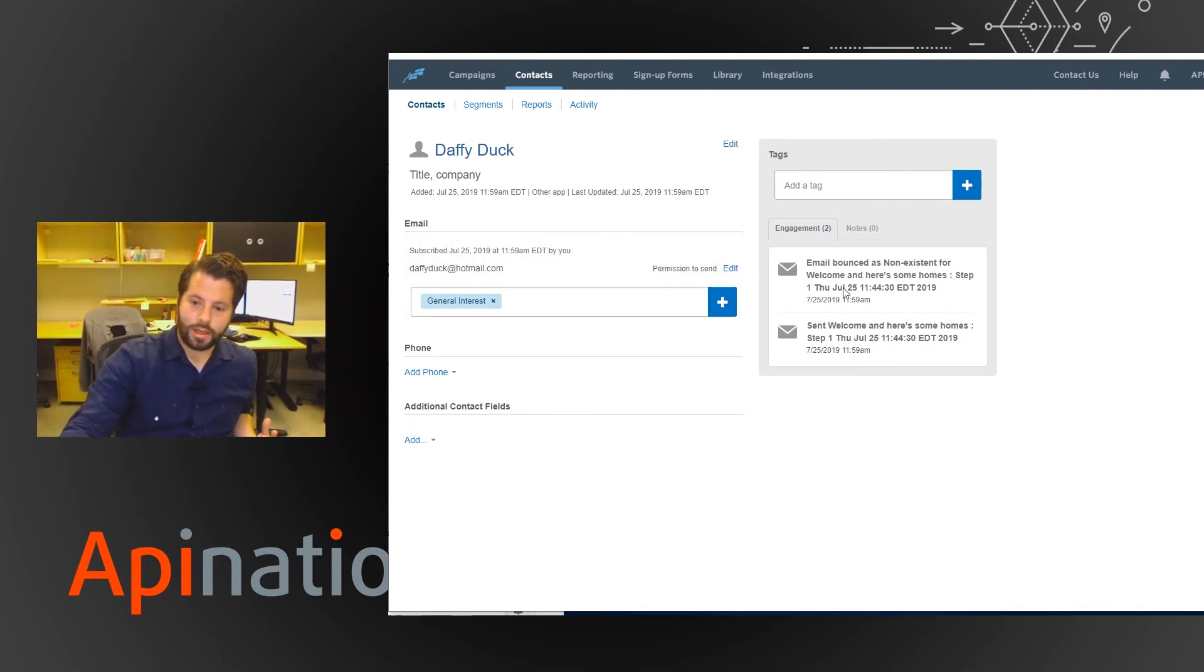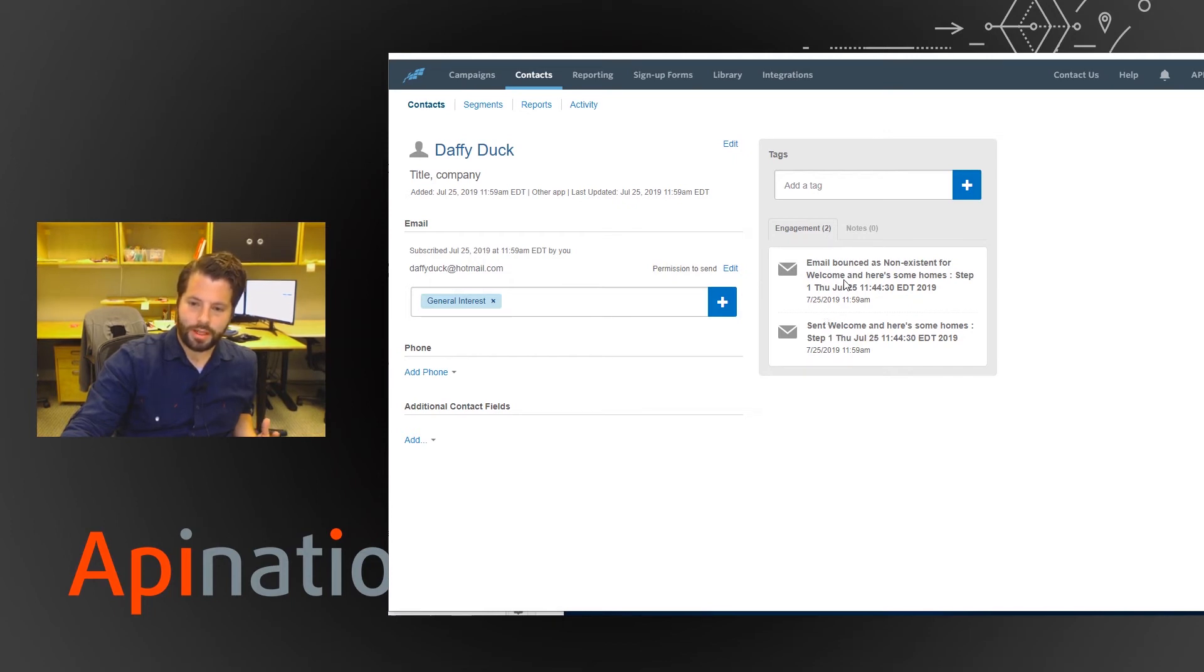So not only was the contact added automatically, the campaign was created and sent to it. So you can see it was sent, it bounced because there's no such thing as Daffy Duck at Hotmail.com.